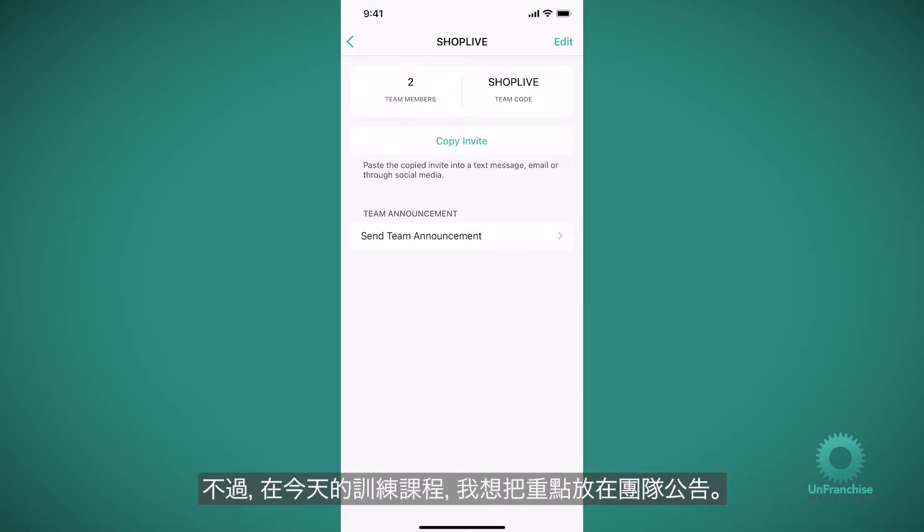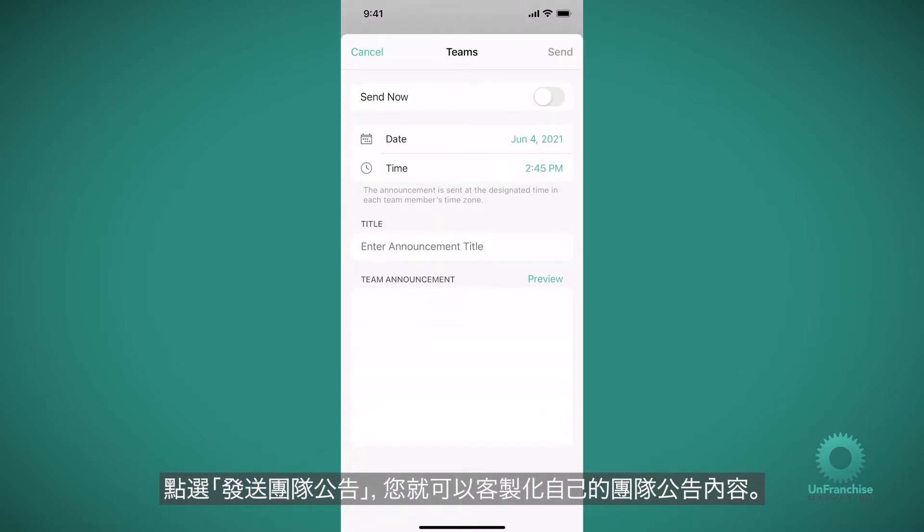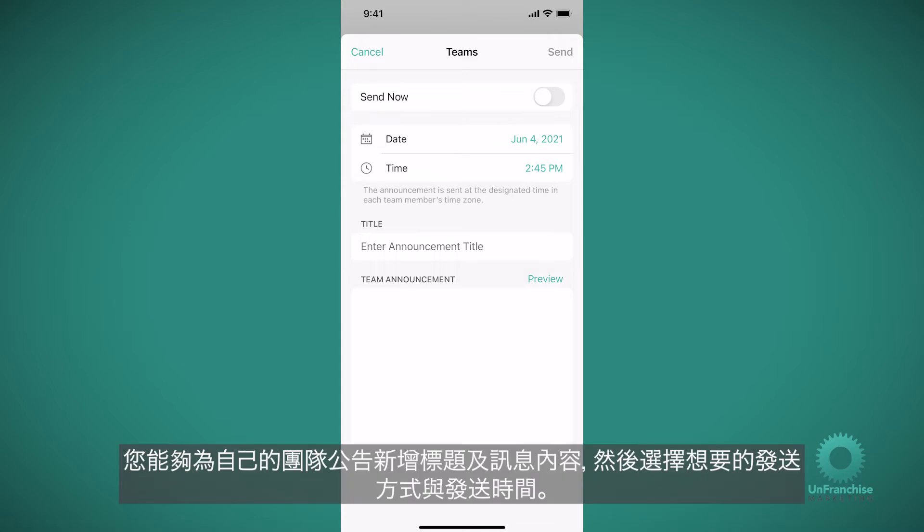However, for today's training, I'm going to focus on team announcements. Tap send team announcement and you can customize what your team announcement says. You will add a title and a body to your team announcement as well as choose how and when you'd like to send it.